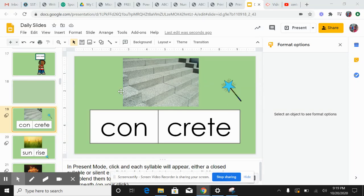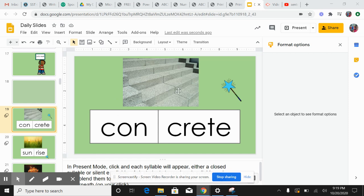When you look at this word, it is separated already. If you look at the picture, this is concrete, concrete.